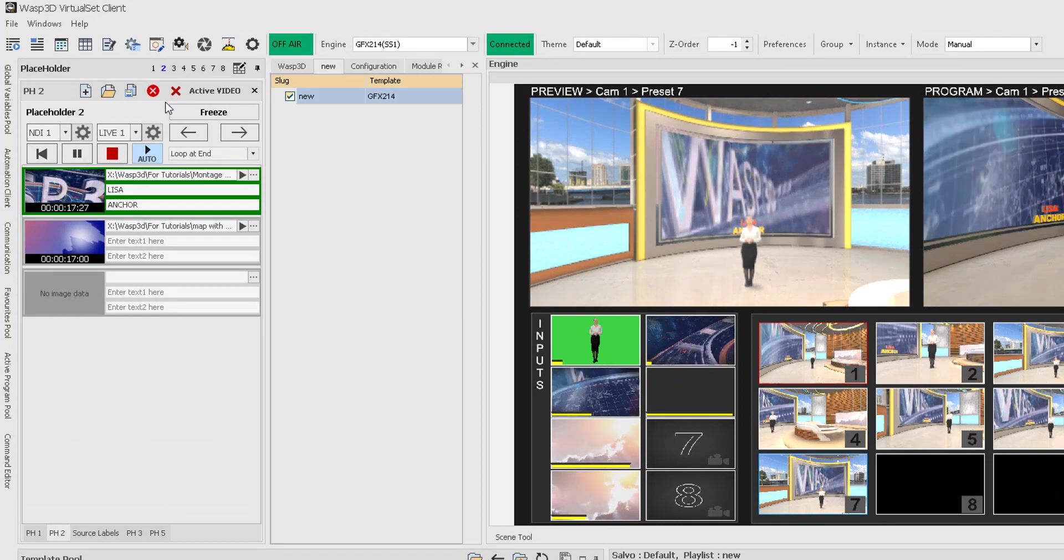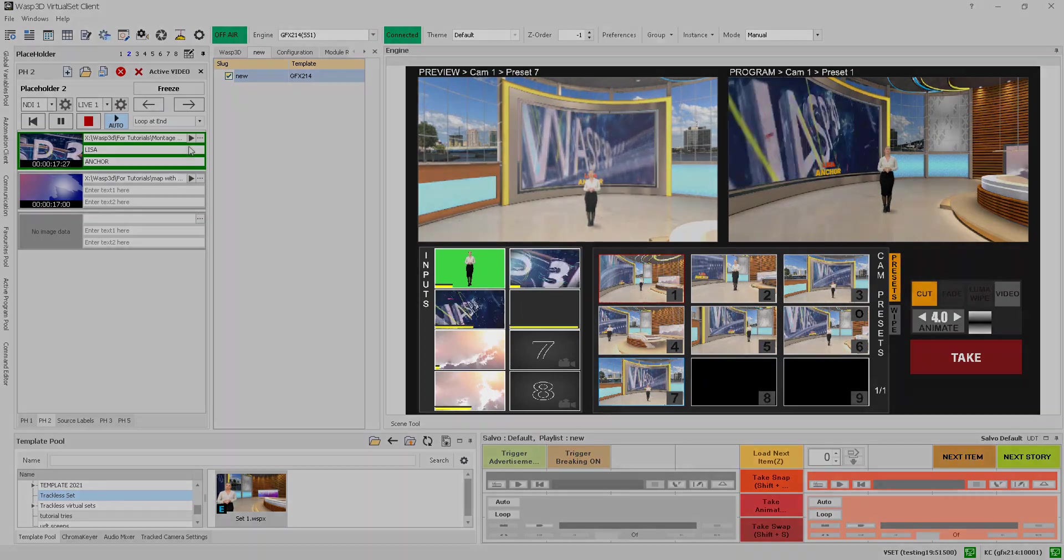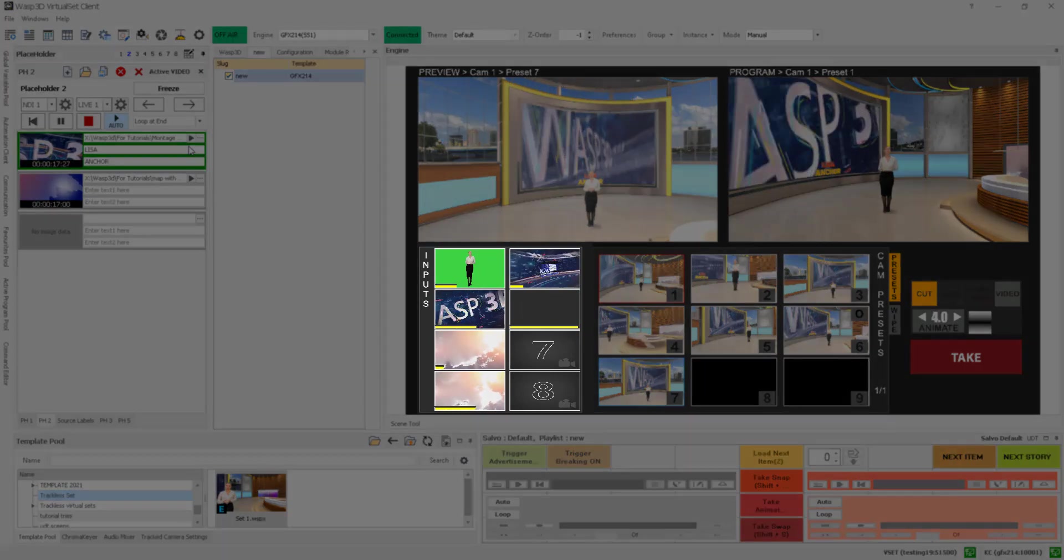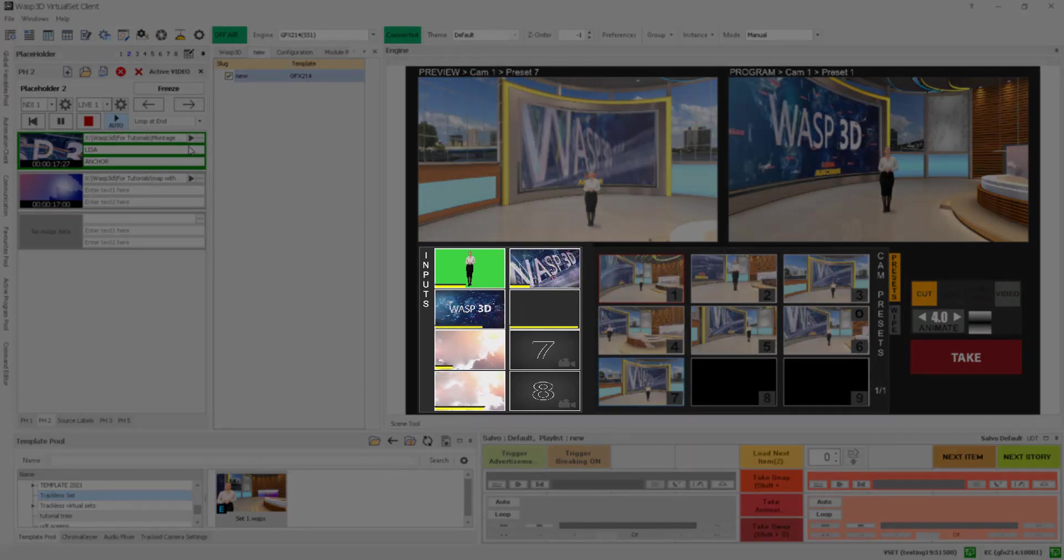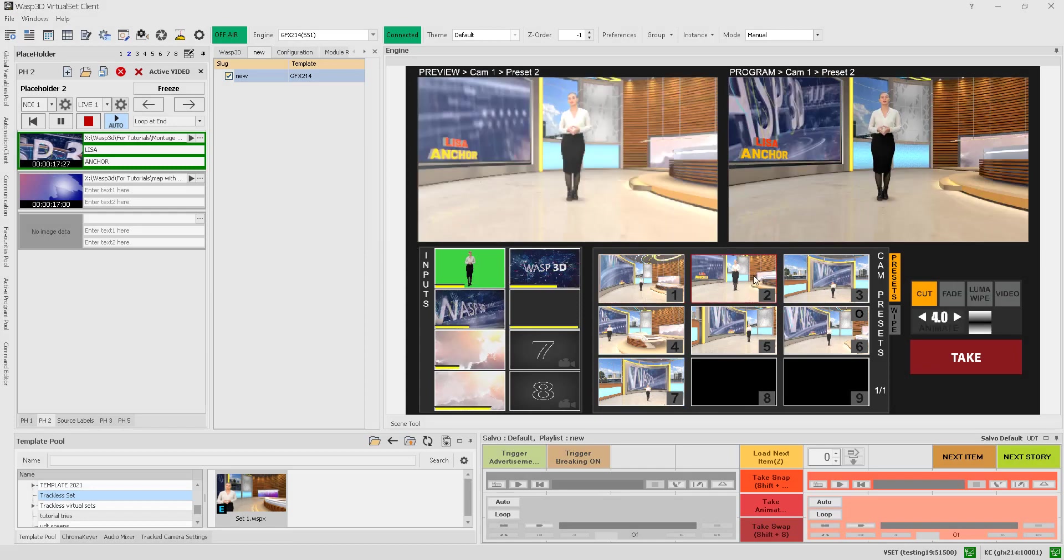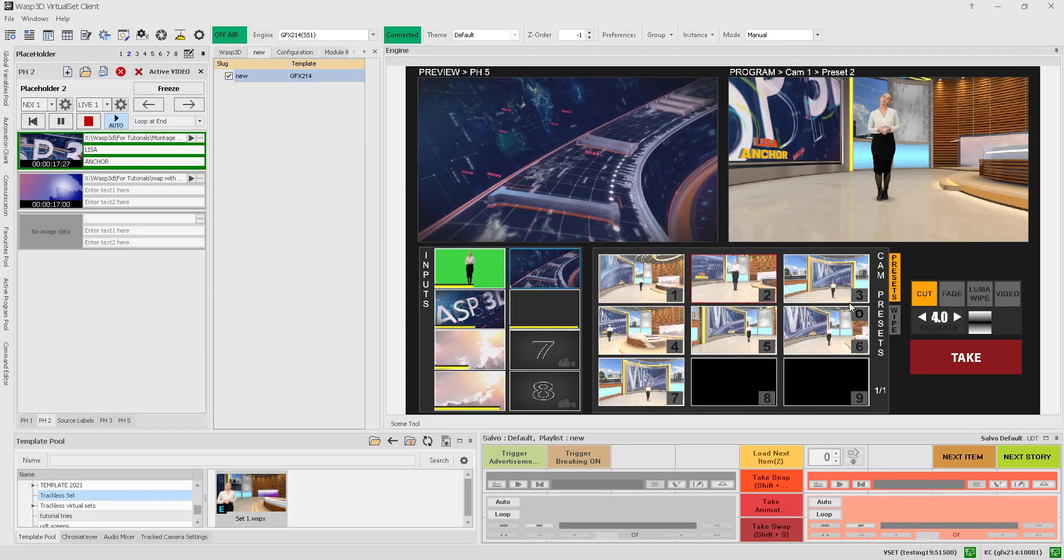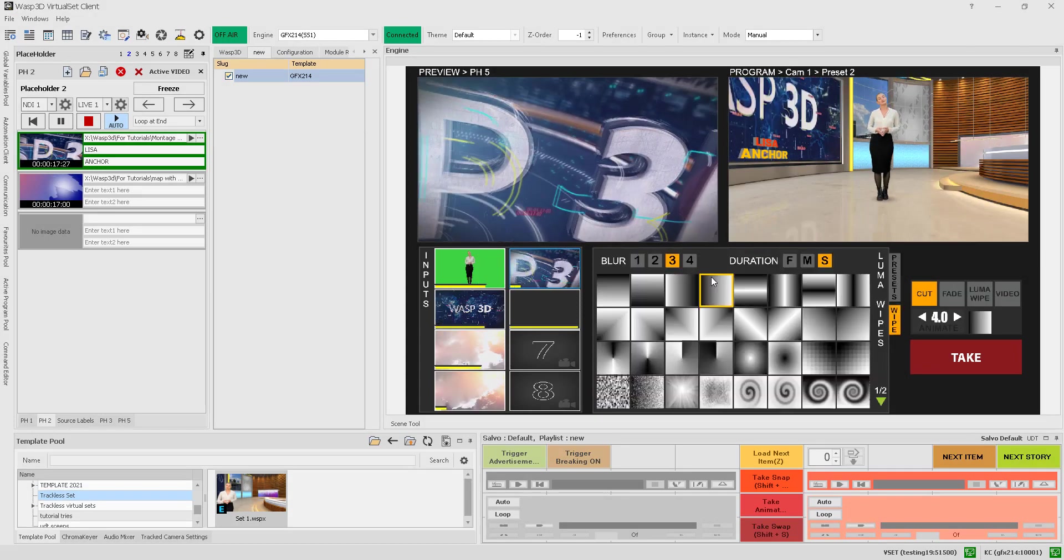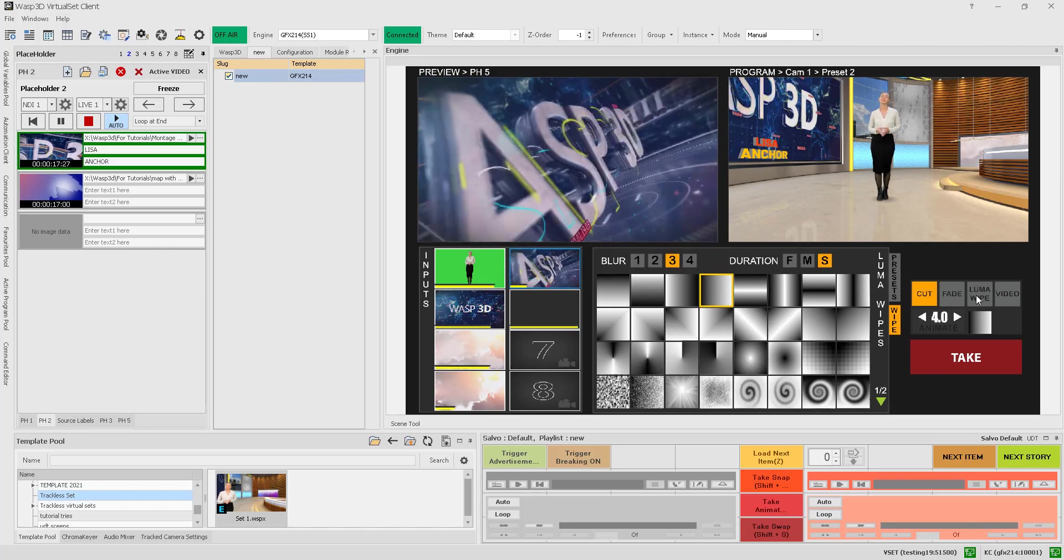In the engine tab, you can view all 8 placeholders' inputs, including live thumbnails and video timelines. When you're ready to set your placeholder to the program, simply click on it to set it in the preview window and press the take button with the required transition mode.